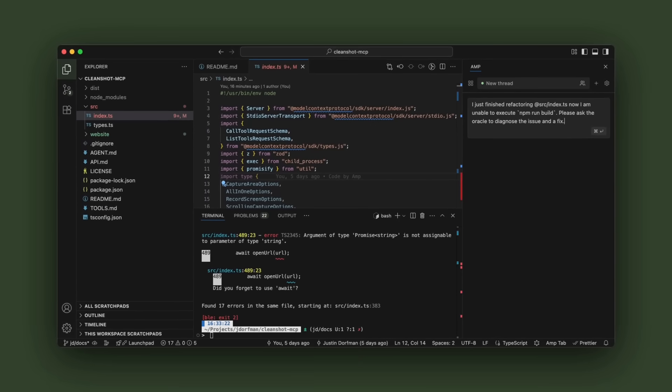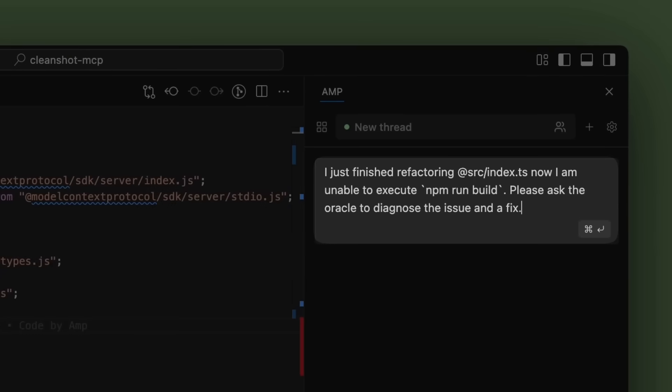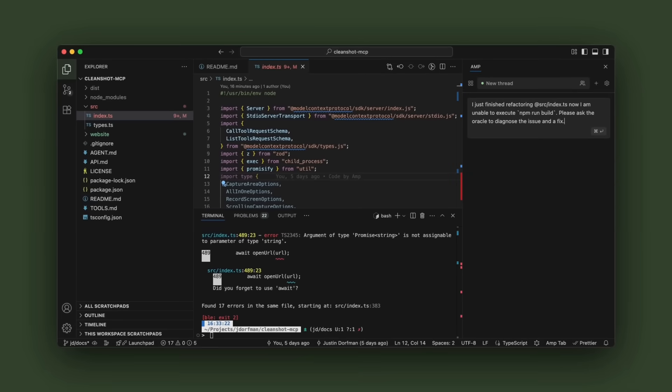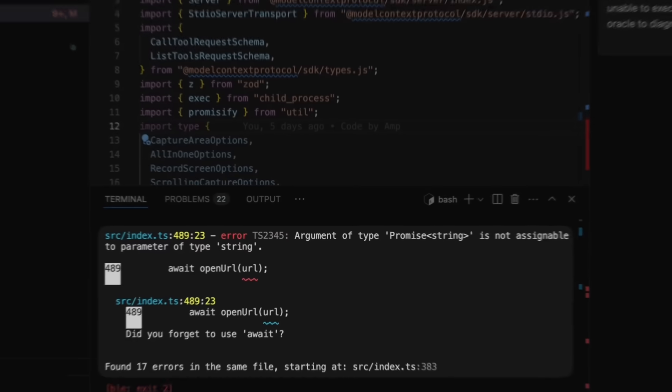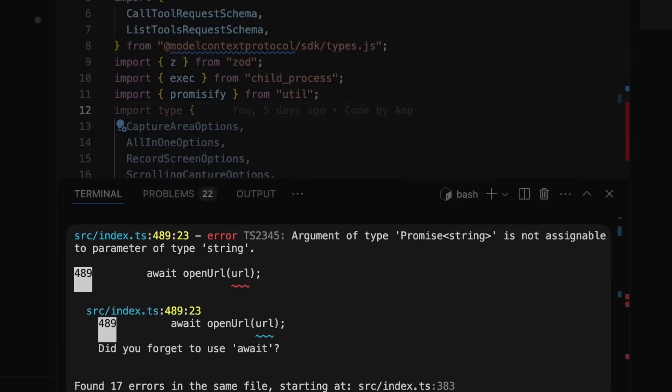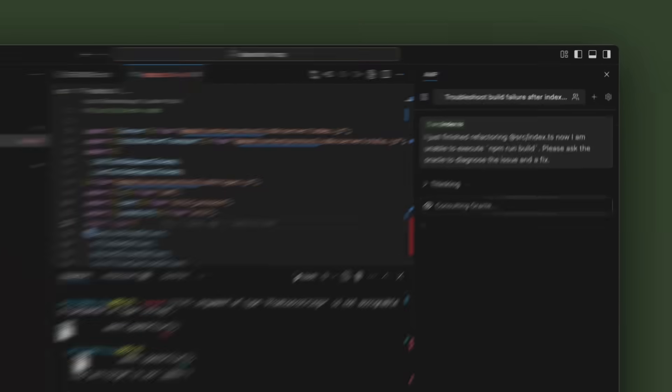So I'm going to ask the Oracle to find out what's happening because the other models are just not working for me. So anytime I run npm run build, I get this. So let's have the Oracle take a look and see what's up.